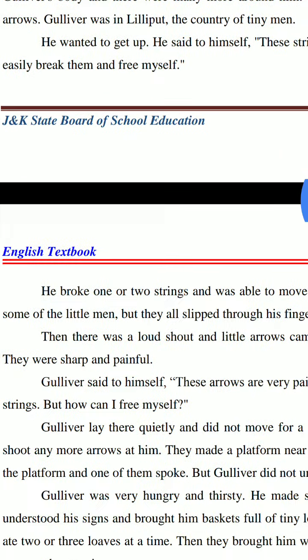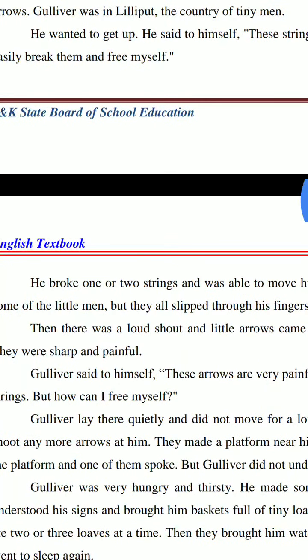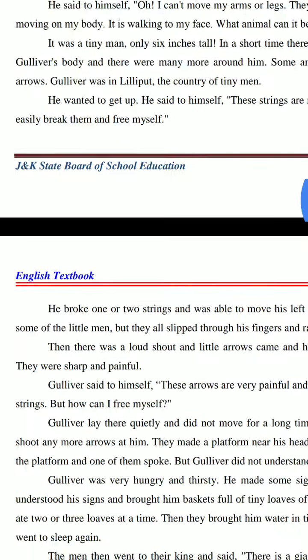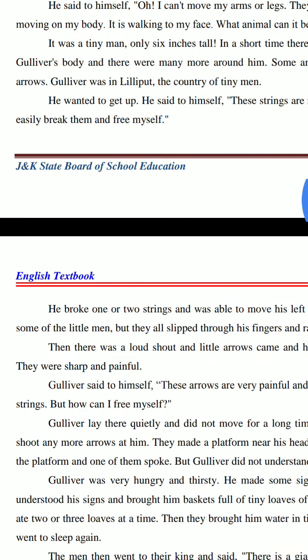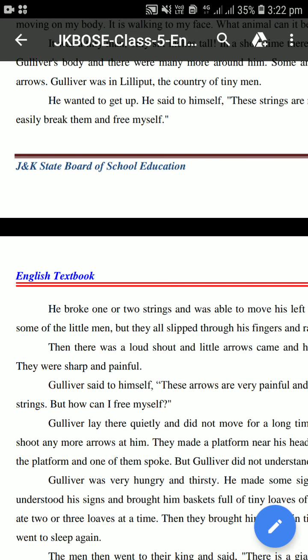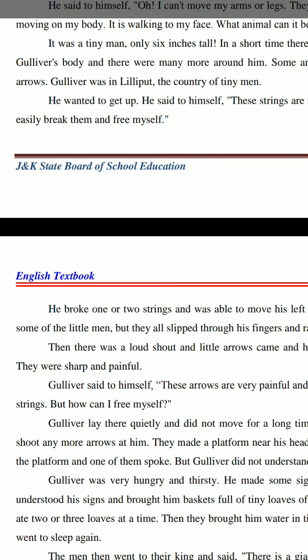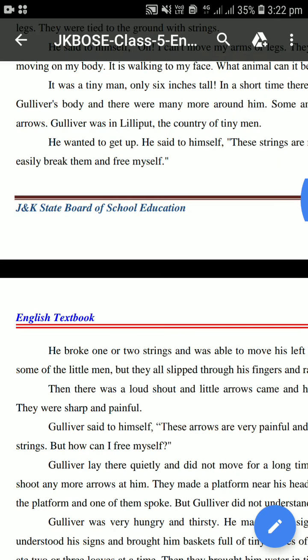اب آگے وہ کرتا ہے کہ نہیں — کیسے وہ خود کو free کرتا ہے، strings کو break کرتا ہے، اور Lilliput کے لوگ اس کے ساتھ کیا کرتے ہیں — یہ ہم next lesson میں پڑھیں گے۔ Thank you۔